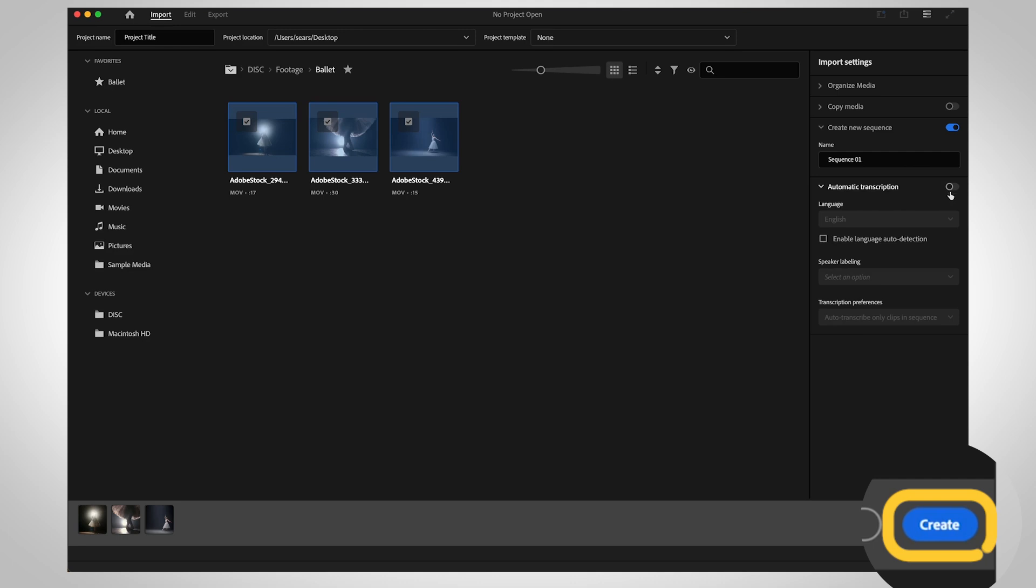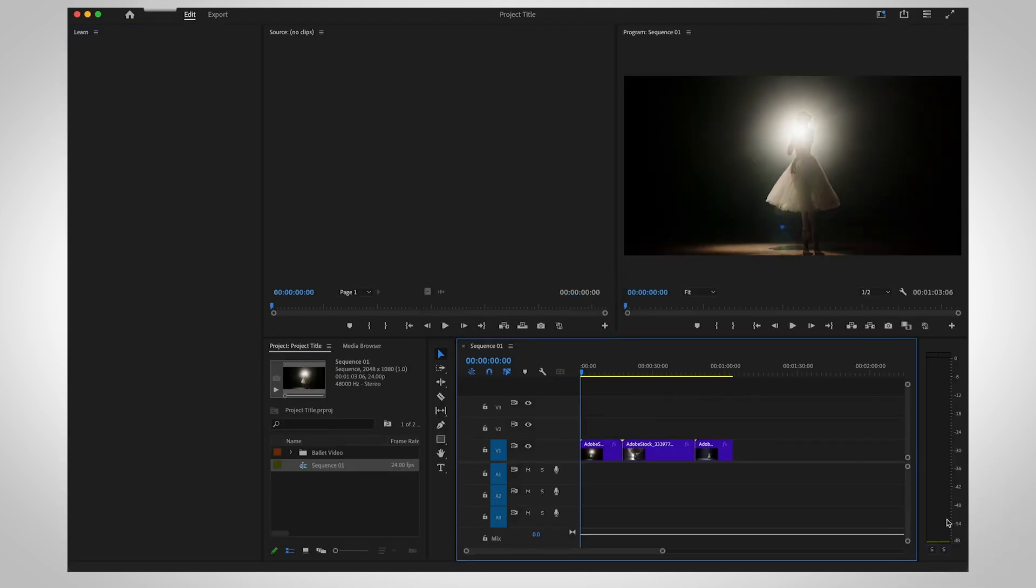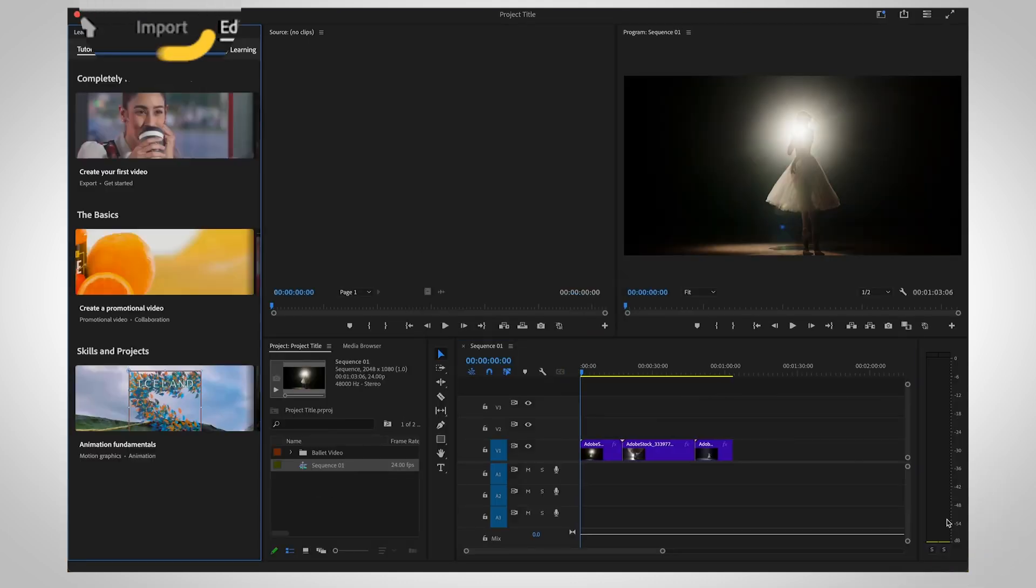Select Create to see your project created. Switch back to import mode at any time.